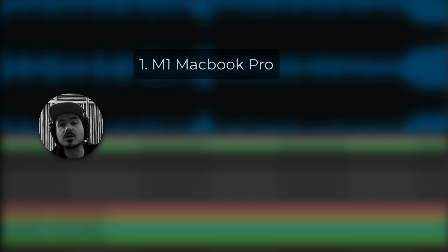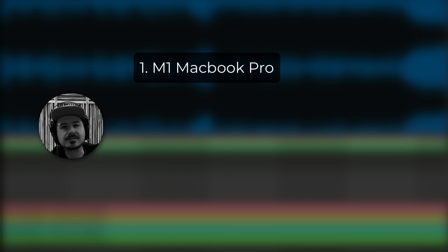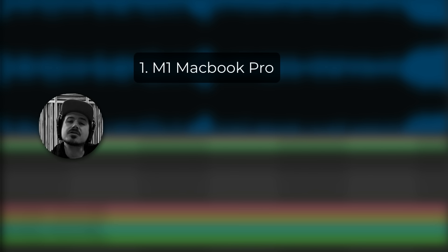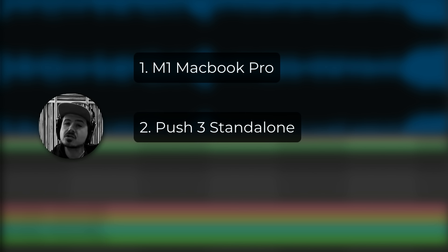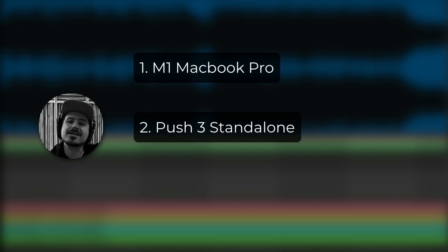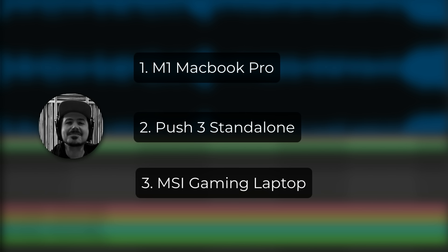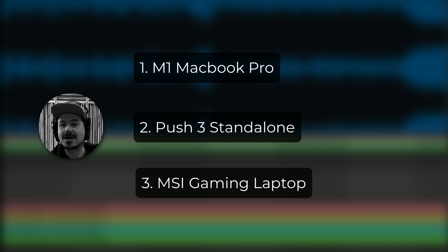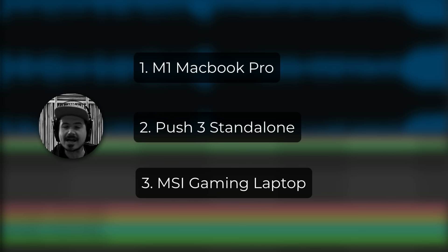Now the first system is of course my M1 MacBook Pro, which has 10 cores, 64 gigabytes of RAM, but also has a 24 core GPU. The second system is an Ableton Push 3 standalone running, of course, its Intel NUC.